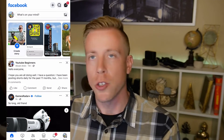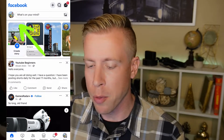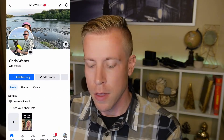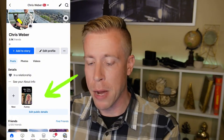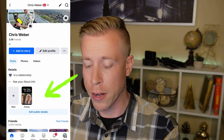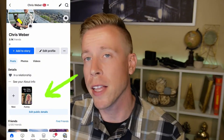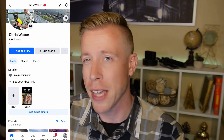Step number one is to open the Facebook app. Your newsfeed will pop up — click on your profile picture in the upper left hand corner. This will then bring up your Facebook profile. If we scroll down a little bit, you can see on my personal profile the story highlights have already been set up.